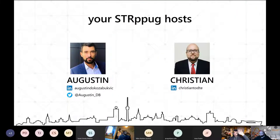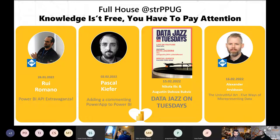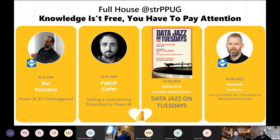Quick intro for everyone who doesn't know us yet. I'm co-hosting the Power Platform User Group with Augustin. You can always reach out to us after the sessions on LinkedIn - the handles are here - and you can reach Augustin via his Twitter handle. For upcoming sessions there's some exciting stuff: on the 26th next week there's Rui Romano with a Power BI API extravaganza, then a week later Pascal adding a commenting Power App to Power BI.